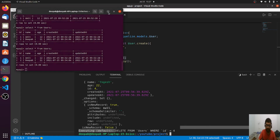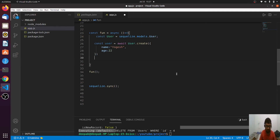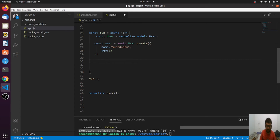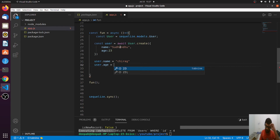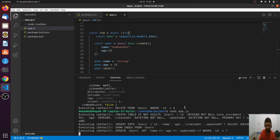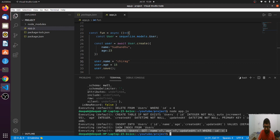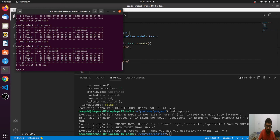After destroy, let's look at how to update. Create a user 'sudhanchu' with age 23. If I want to update the name, I set user.name = 'chirag' and user.age = 15, then call user.save(). Running this, it inserts the data first, then because we updated name and age, saving it executes an UPDATE statement. In the database we now have 'chirag' and 15 instead of 'sudhanchu' and 23.